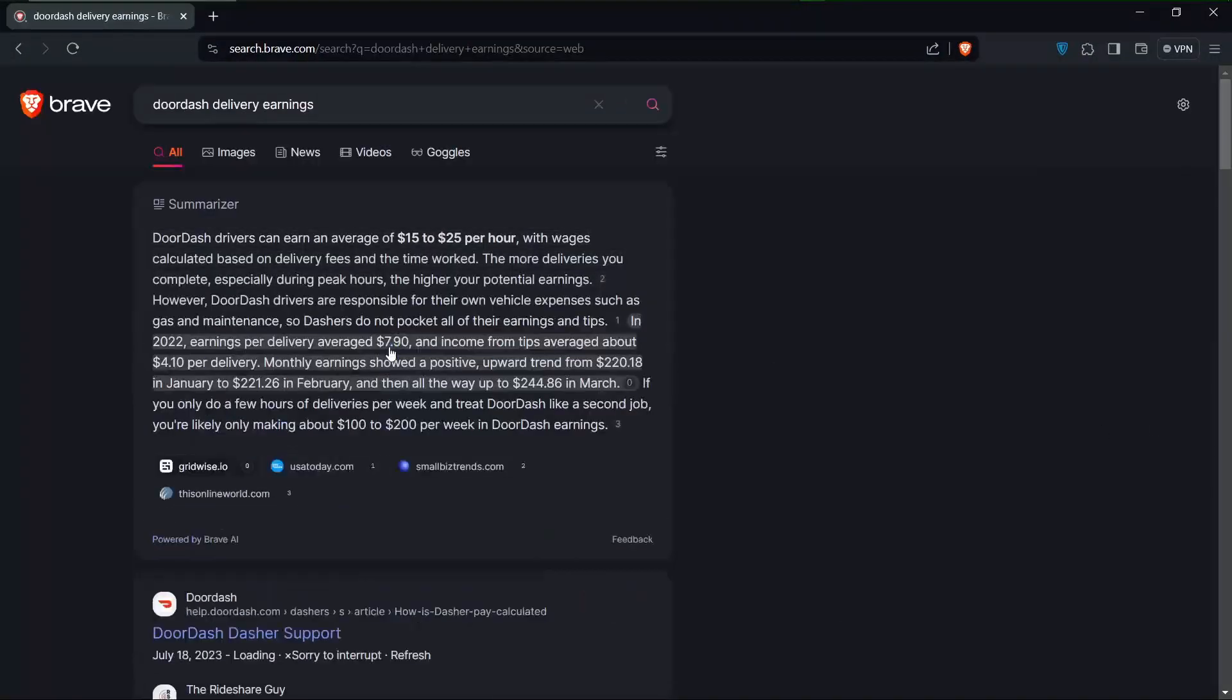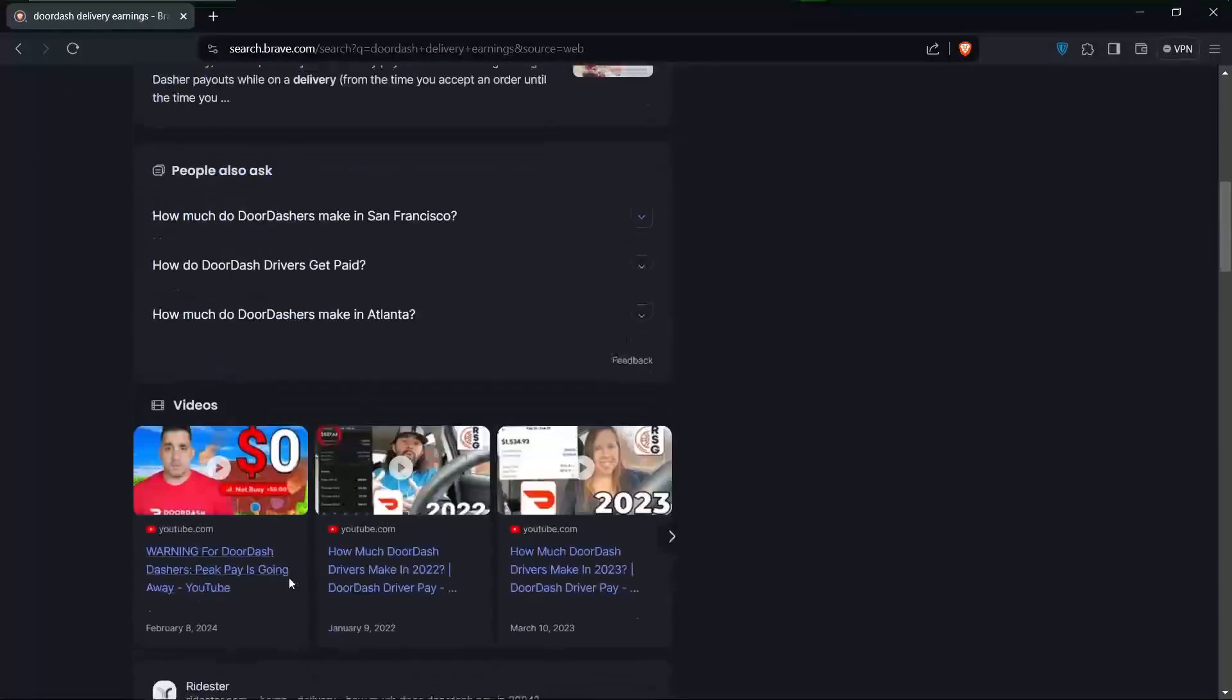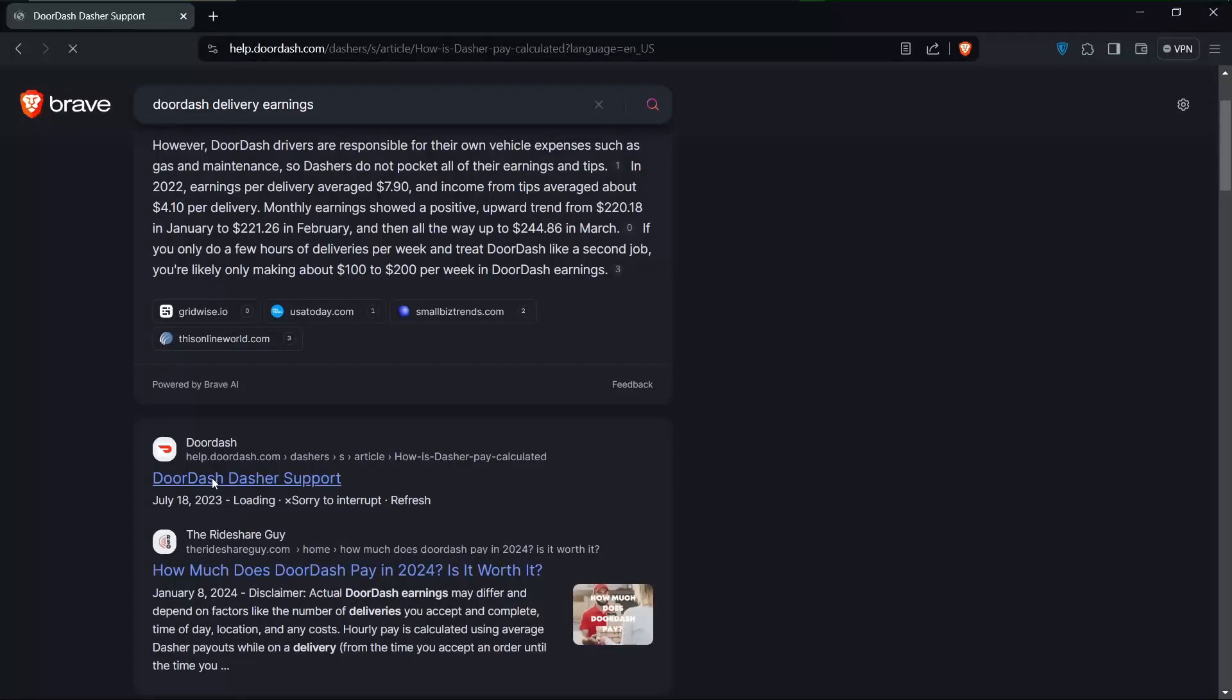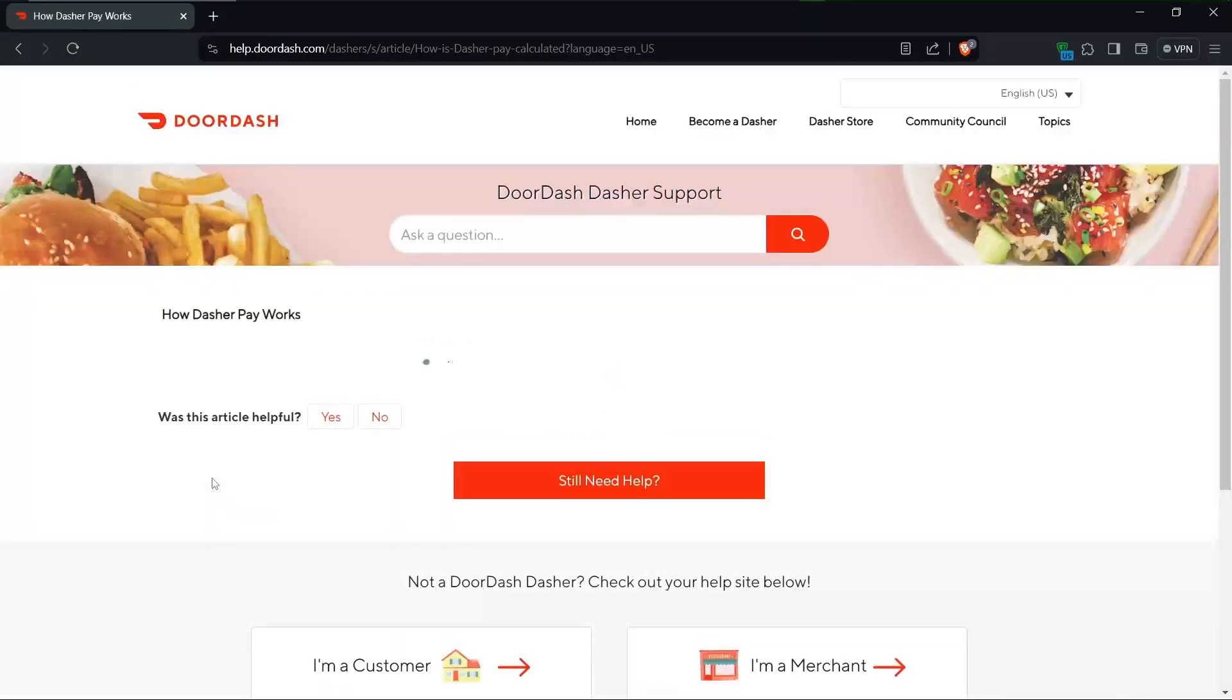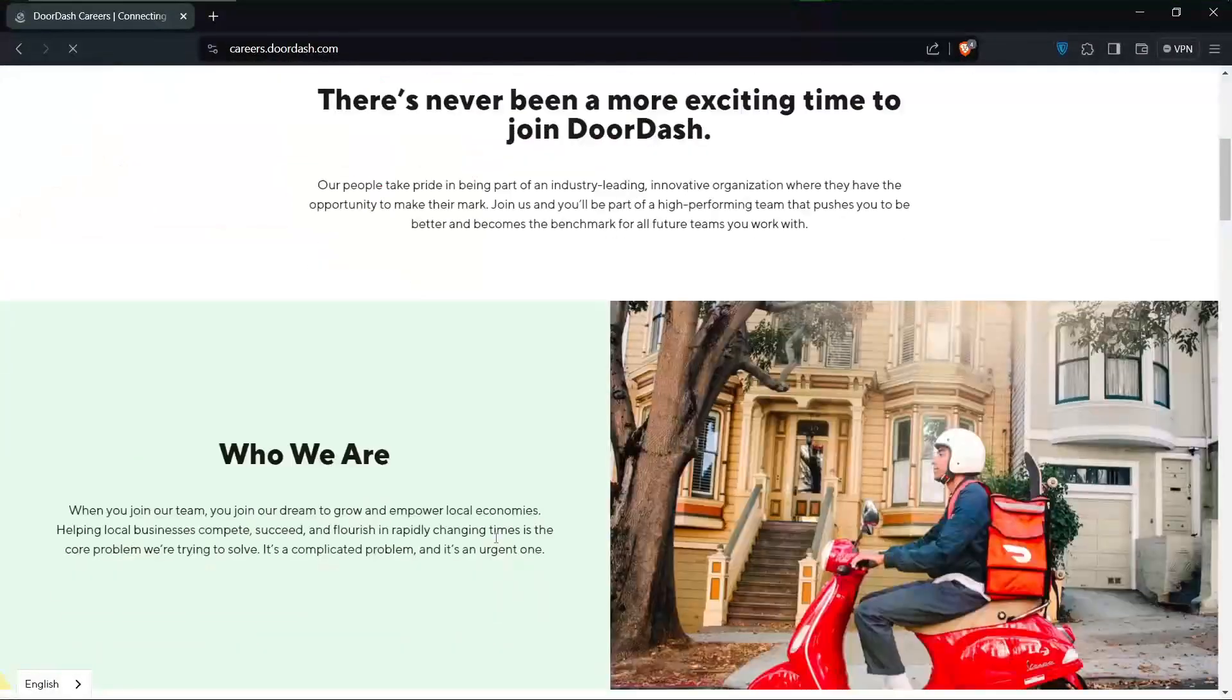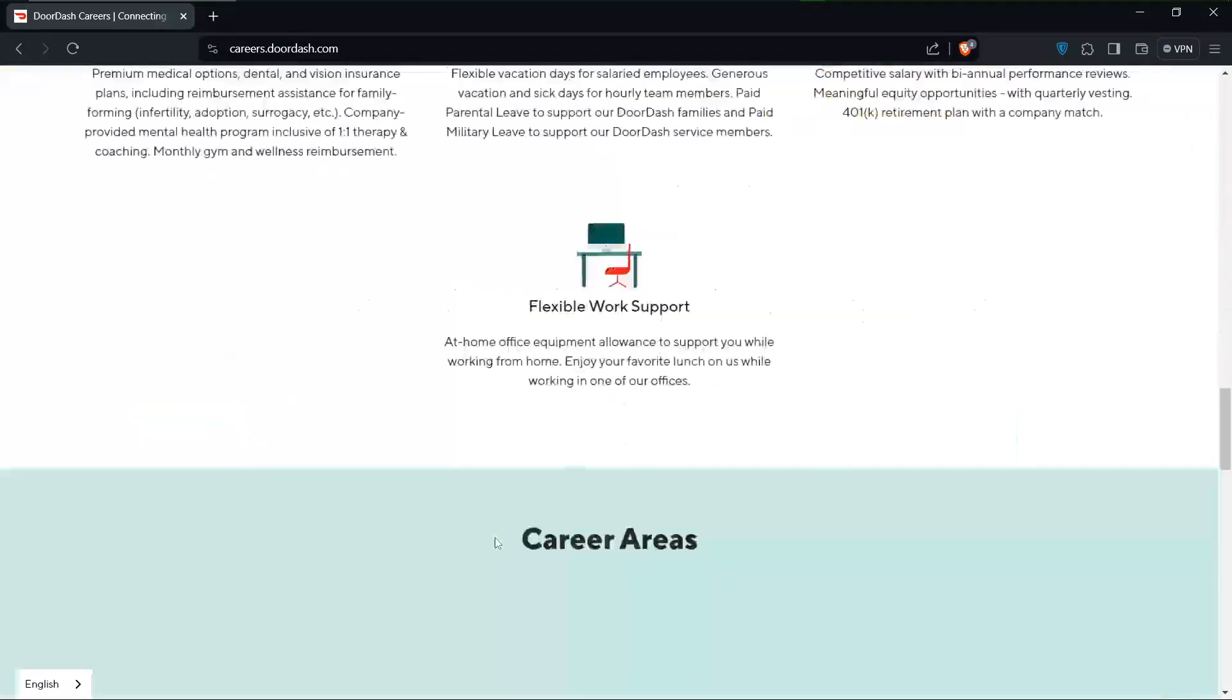Moving on to DoorDash, where drivers earn around $15 per hour on average. However, pay can differ significantly by city, with some areas seeing higher hourly rates than others. For example, in Seattle, drivers average around $17.91 per hour, while in Miami, the average is approximately $11.85 per hour.